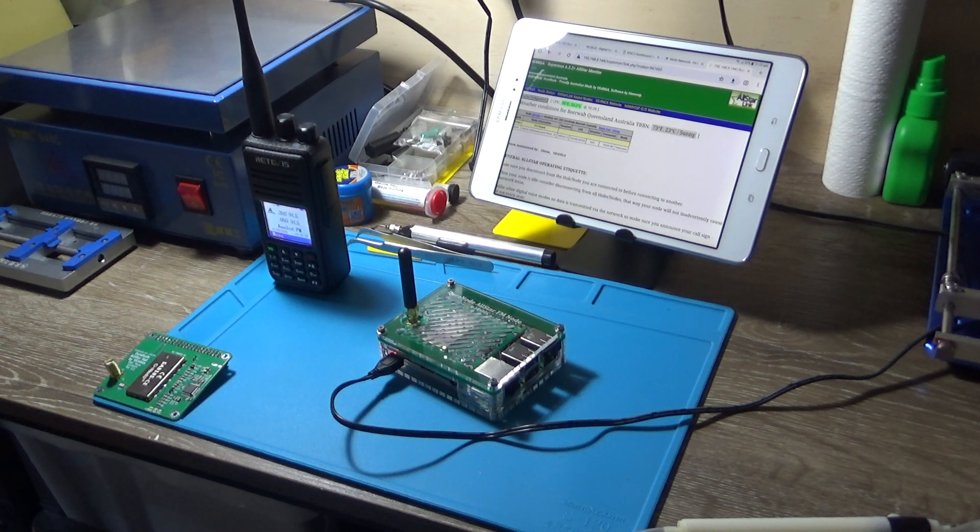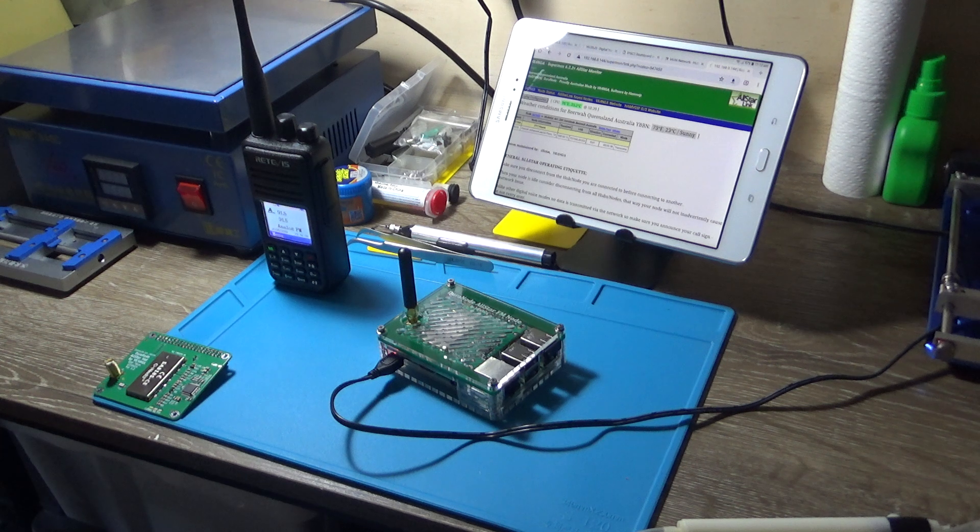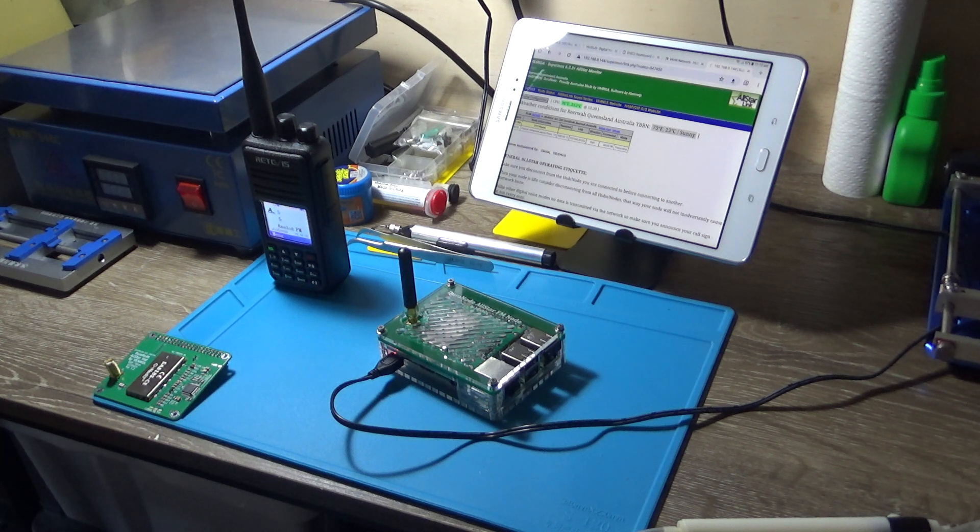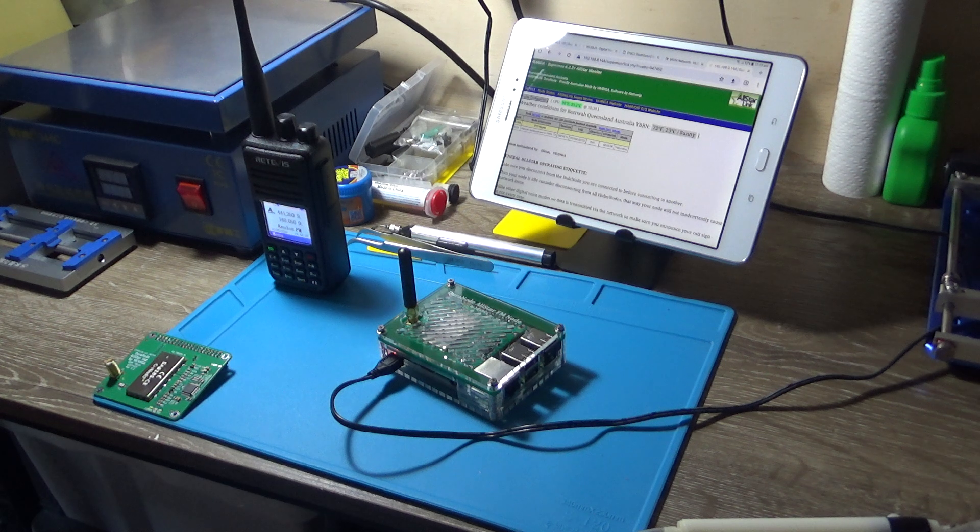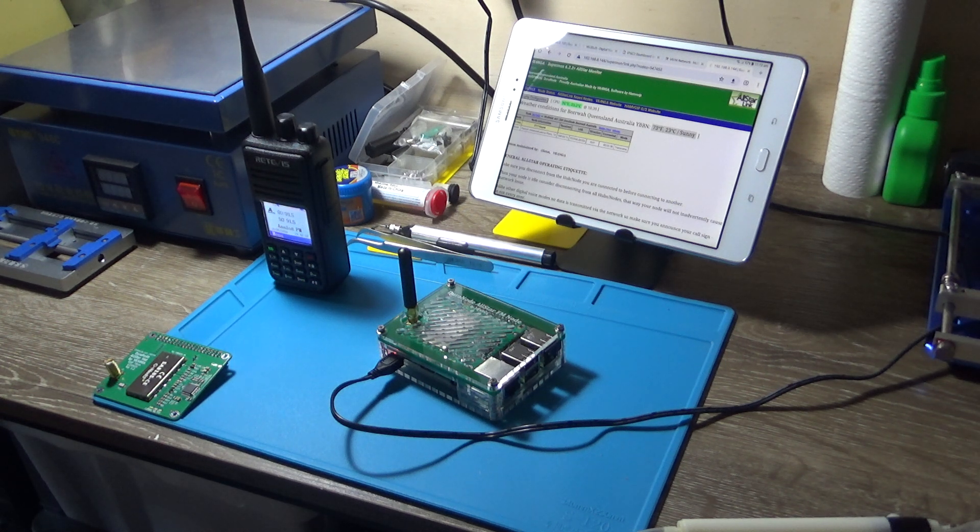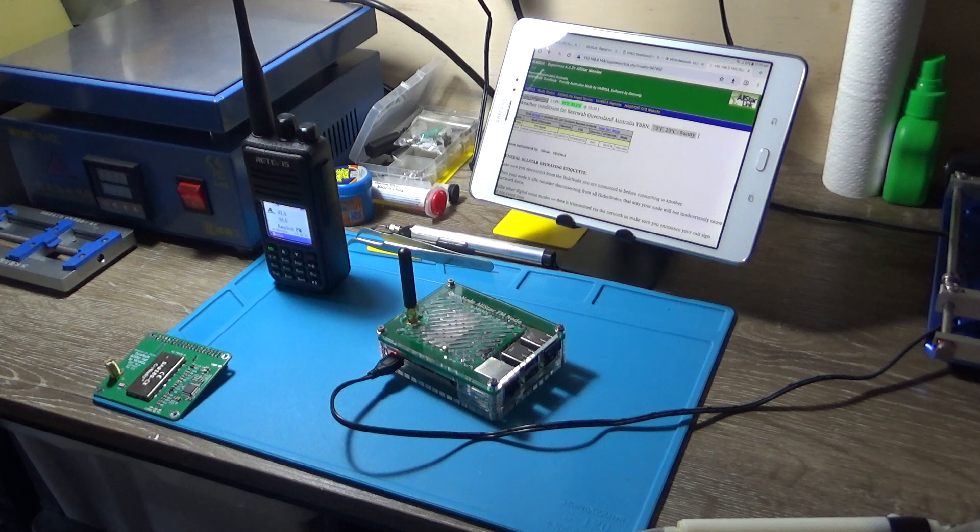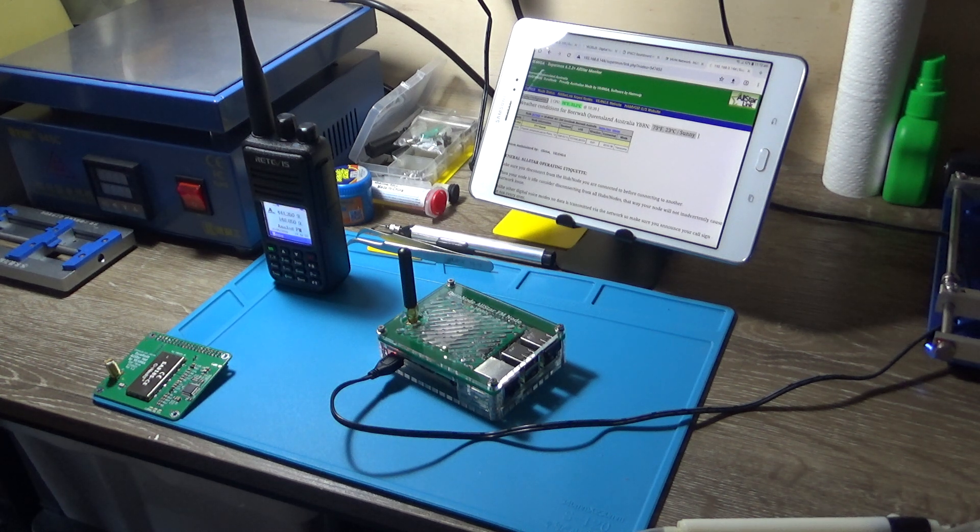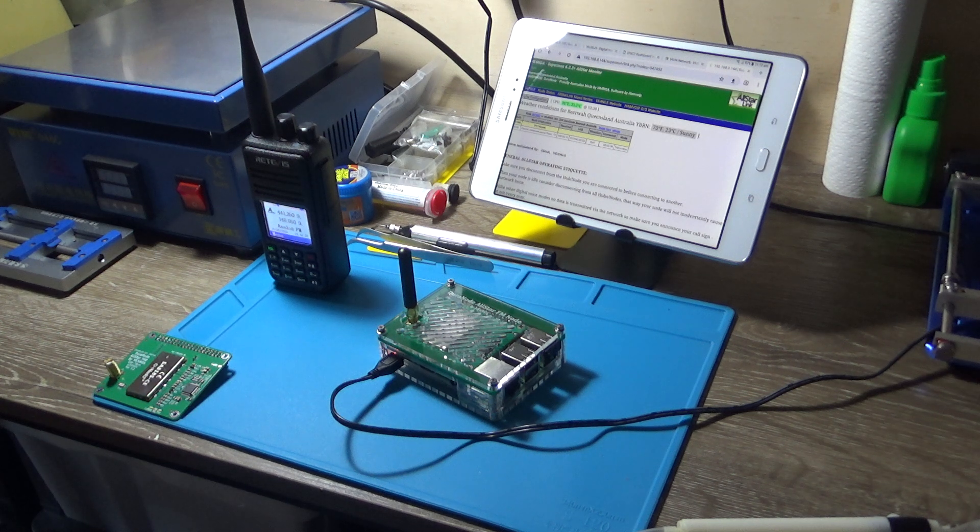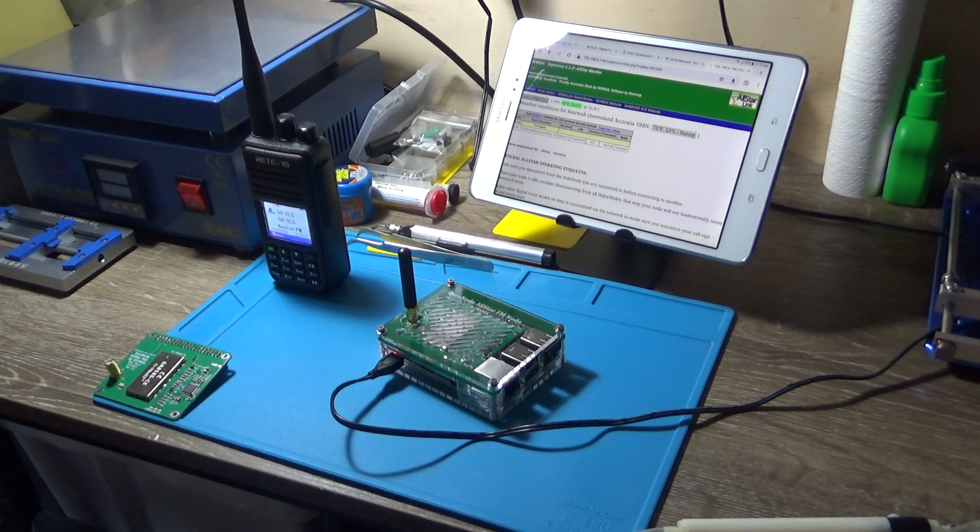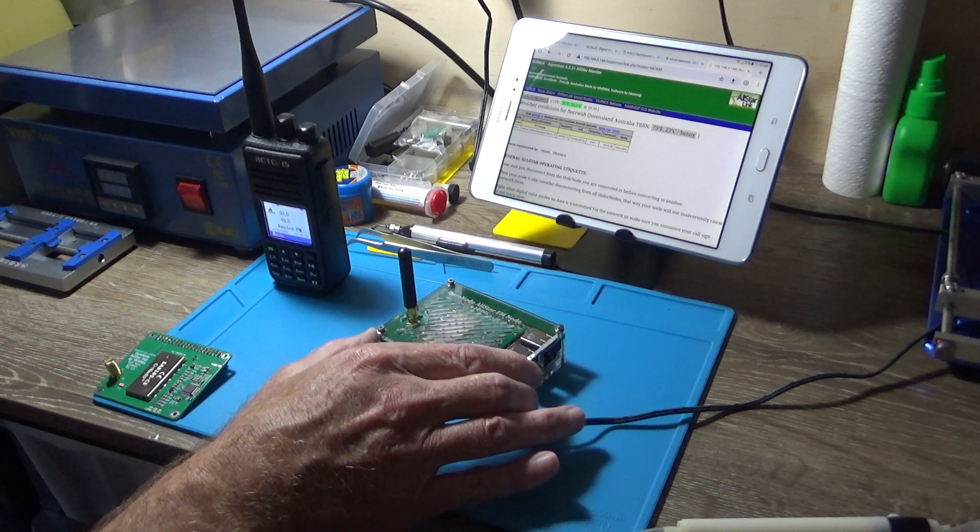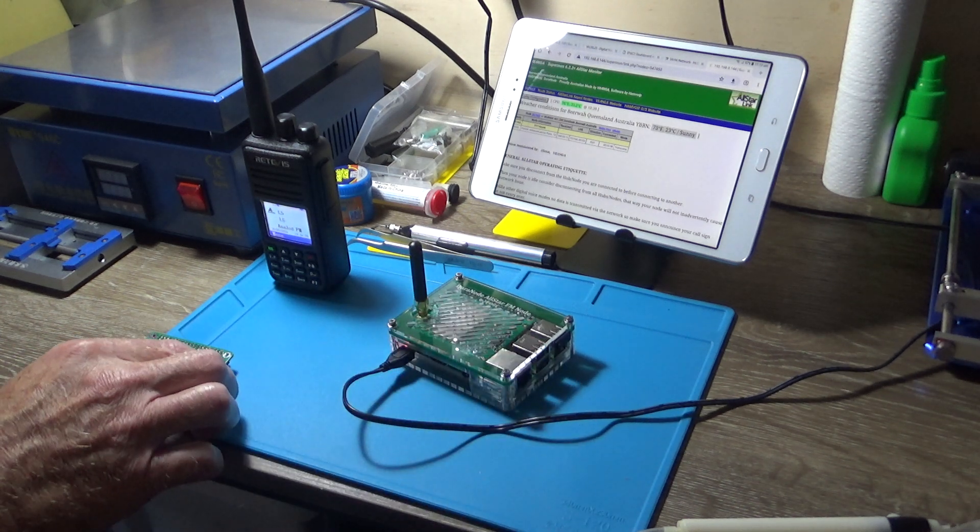G'day guys, it's Glenn VK4NGA, welcome to the workshop and the shack all in one place. It's been a while since I've recorded a video, but I really wanted to show you this today. This is my all-star node and they've been in production and on sale for about 11 months now here in Australia, and this is completely designed and built in Australia.